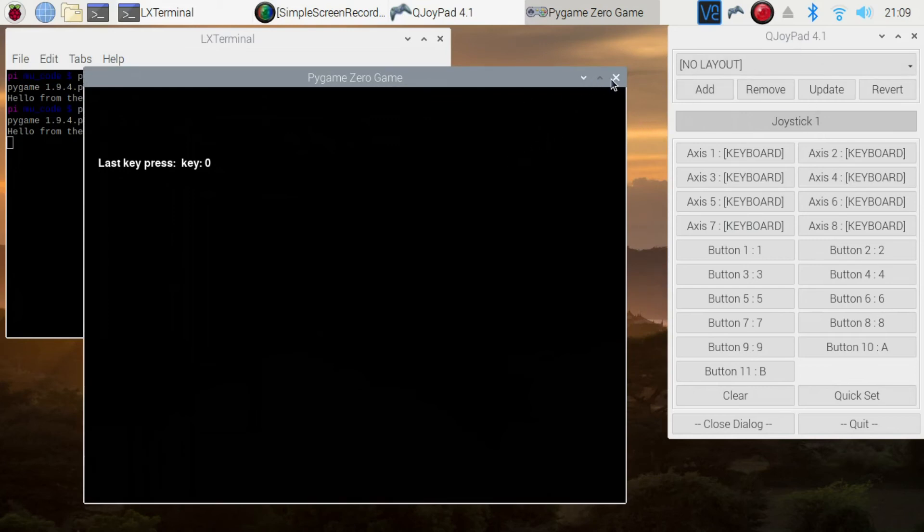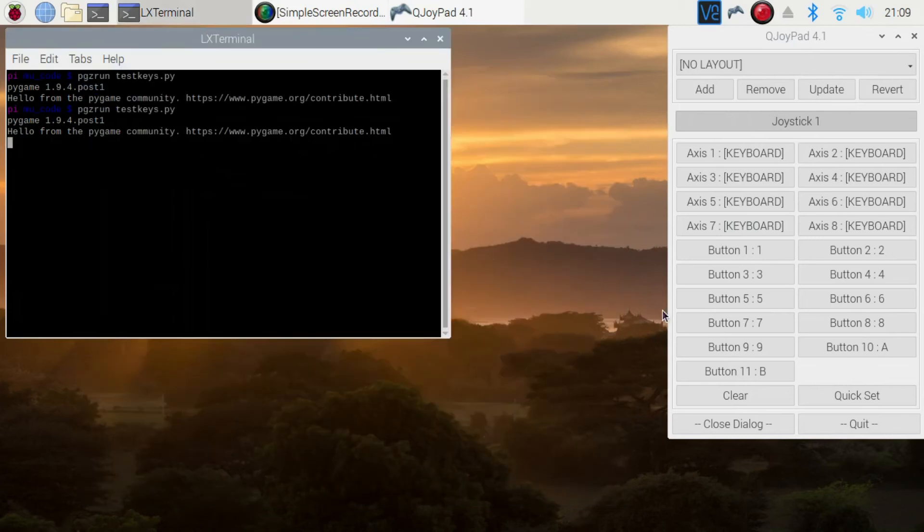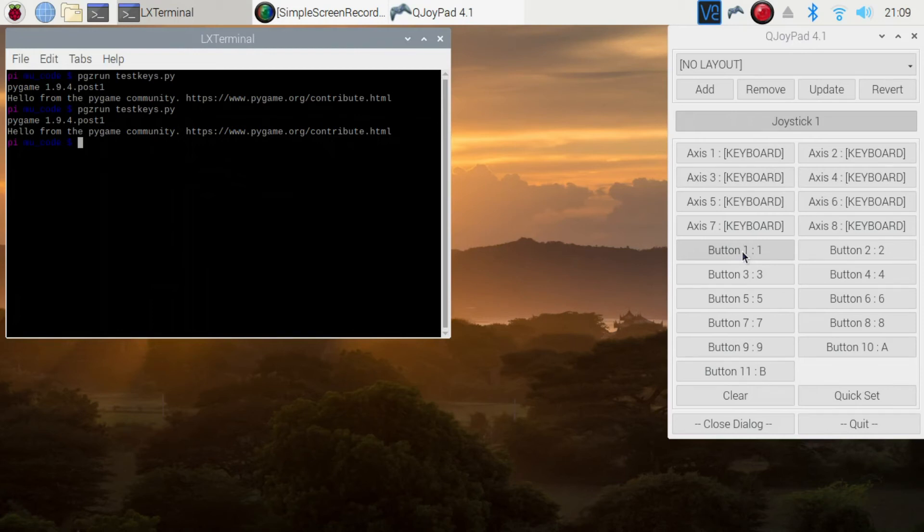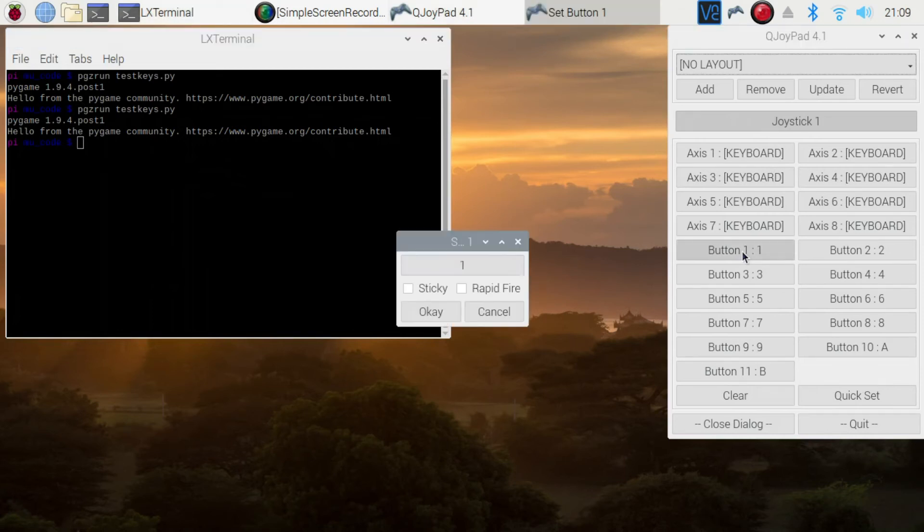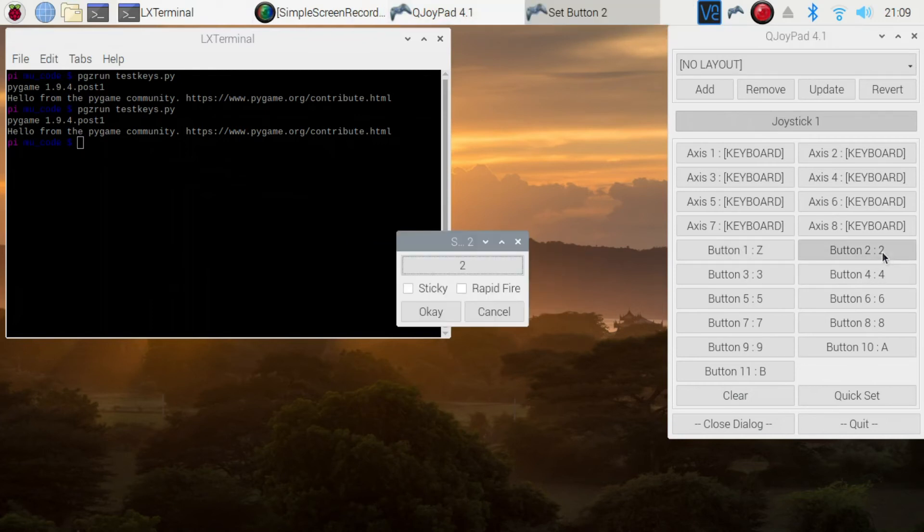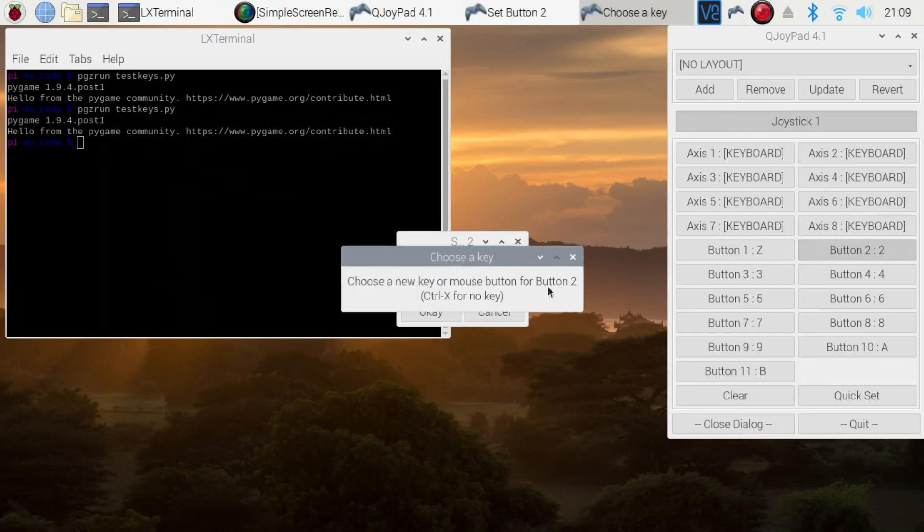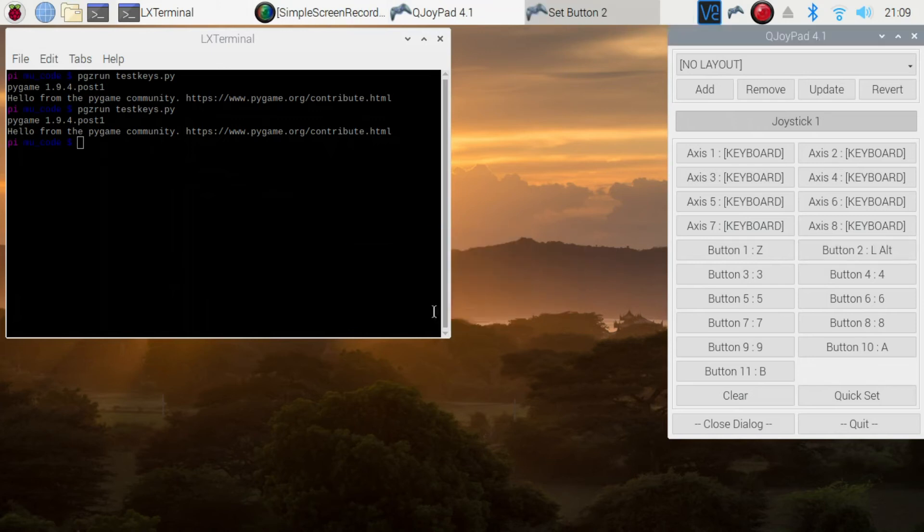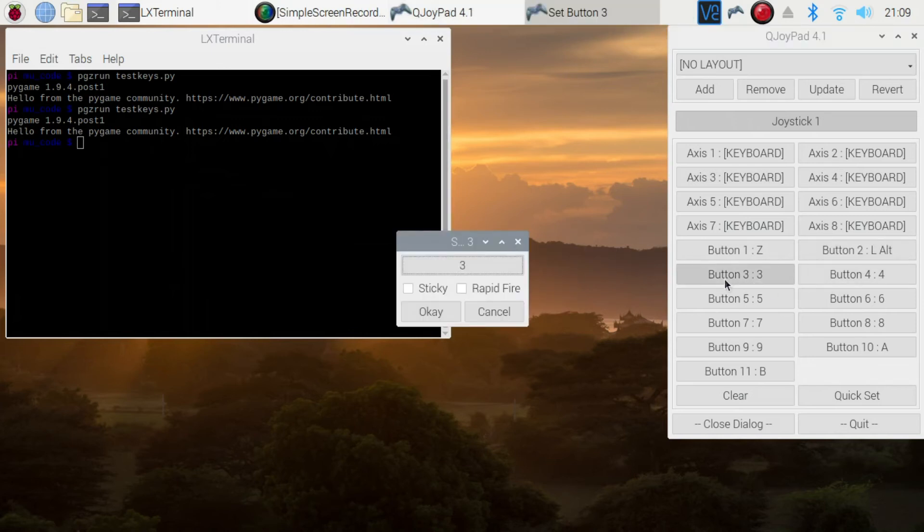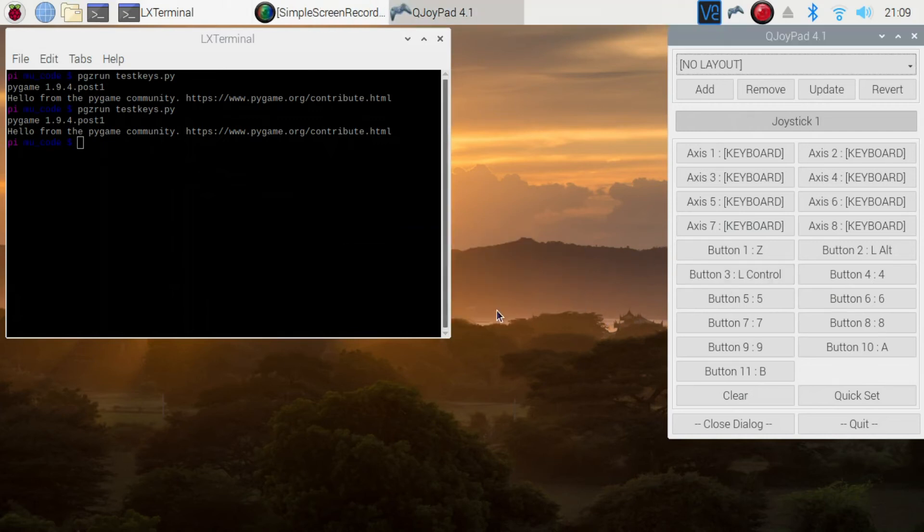So once you've established which keys are which, you can remap these to one of the keys, whatever you want to do. In my case, these are similar to the keys that I've used on the Picade. So button one, set to Z, button two, the left alt button, button three, left control button.